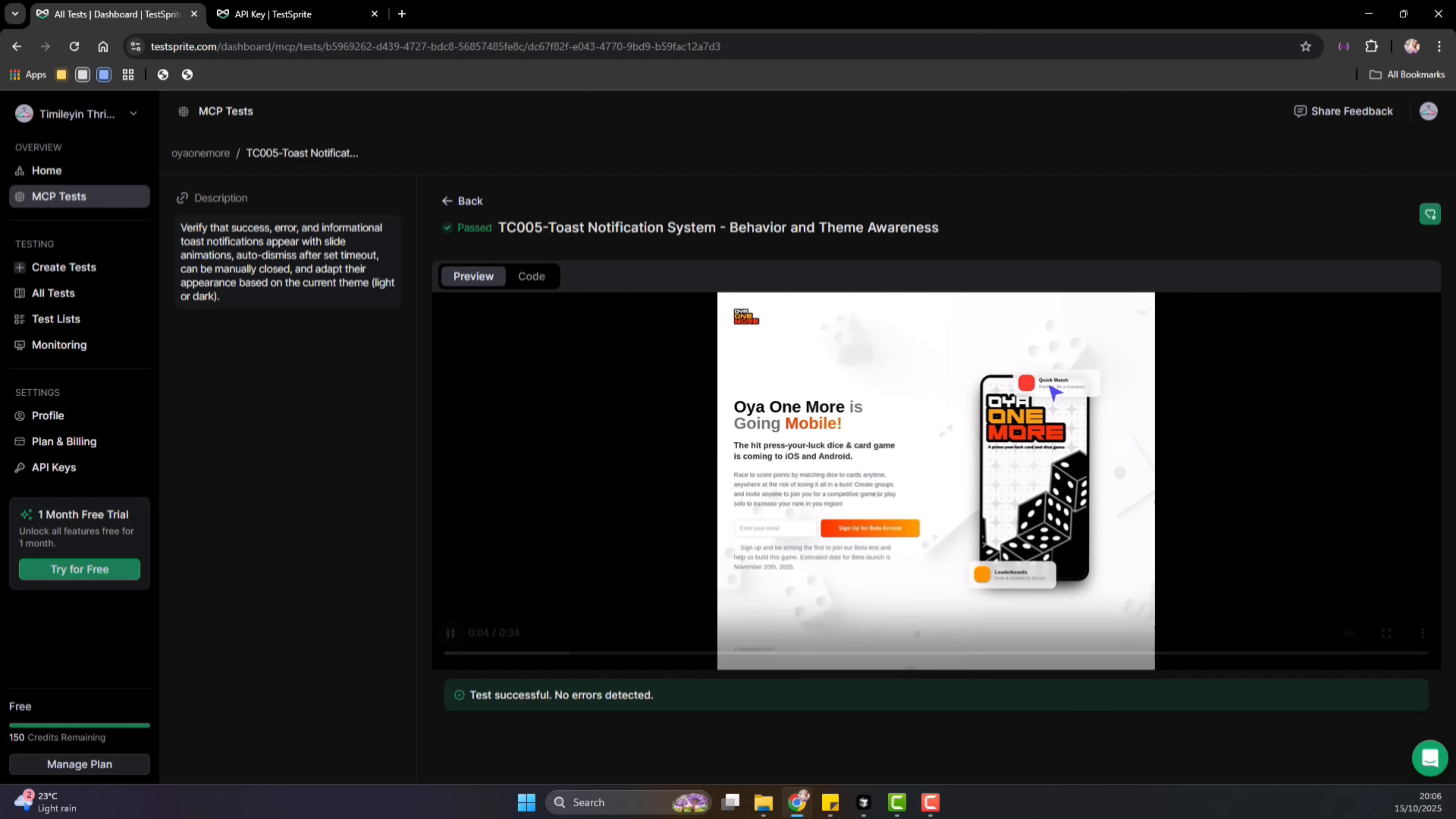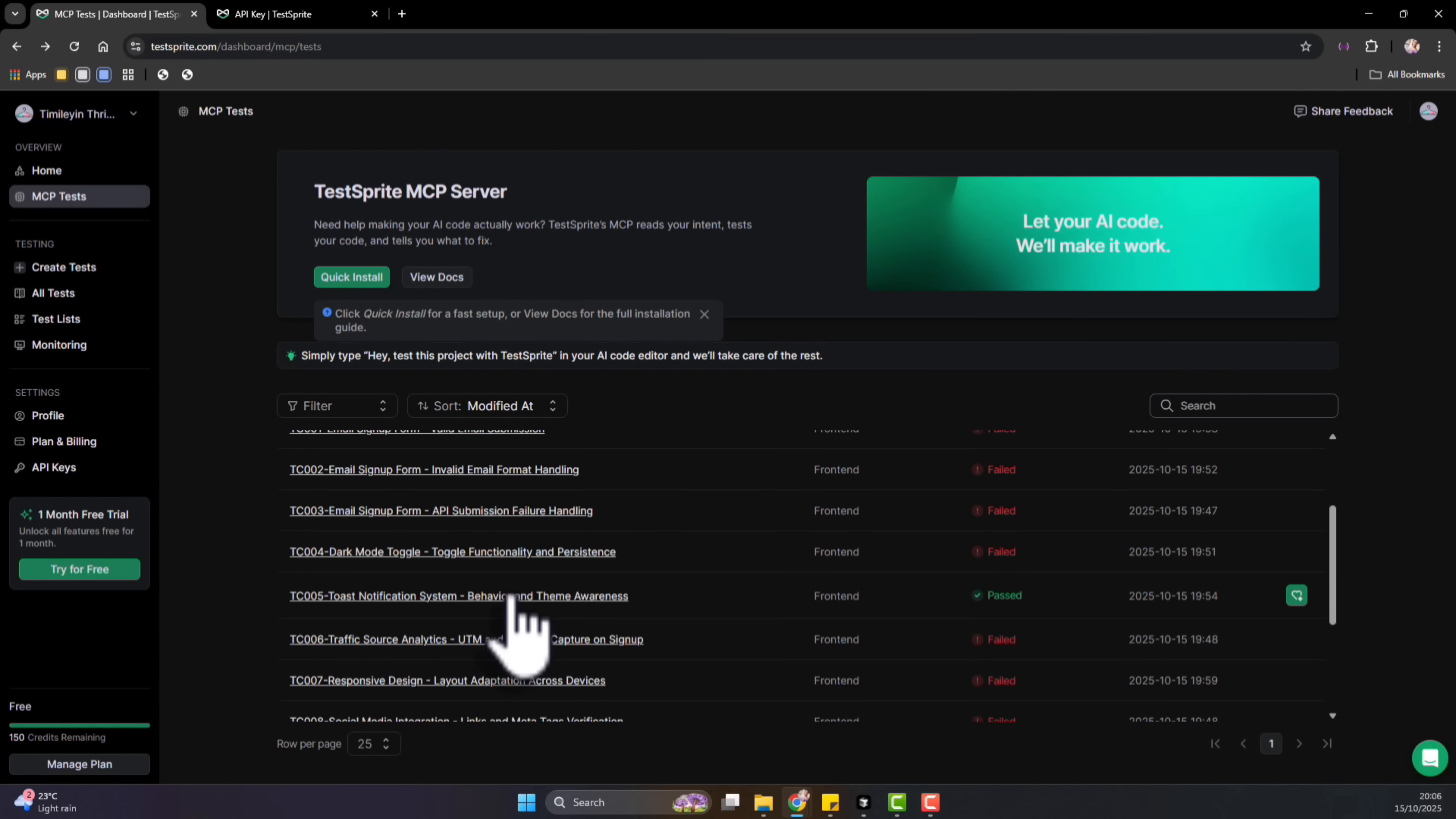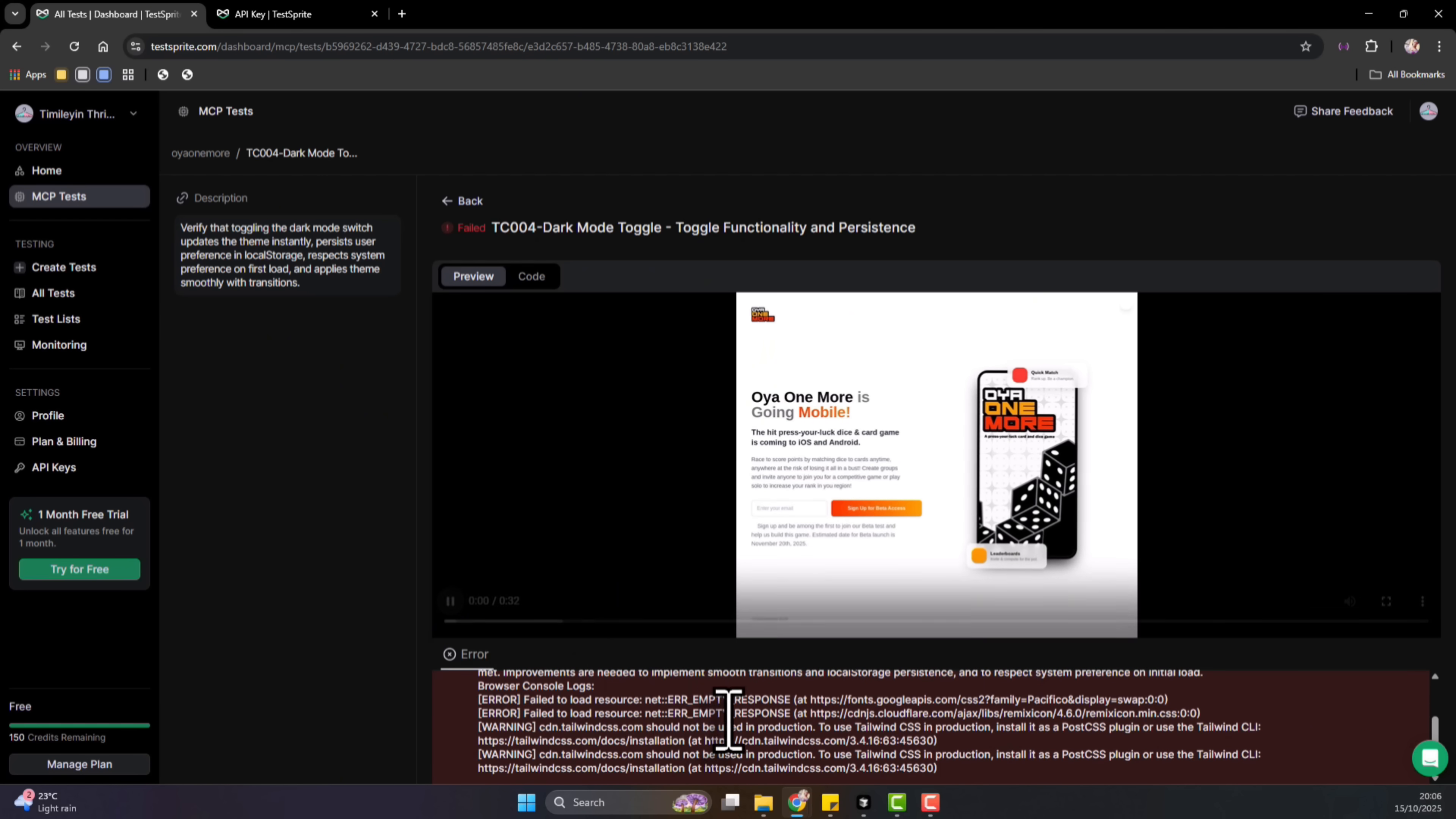And you can see the code it wrote to power this particular test. So this is just one of the very unique features. It's like it's different from unit testing. So even if something fails, you can actually see what exactly it's failing and how it's failing. So for this one now, it's OK, toggle dark mode toggle functionality. So we can open this one and we'll be able to see more about the errors, how it's failed and why it's failed.